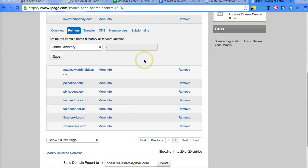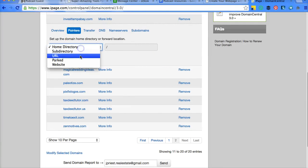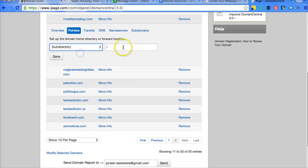So we'll be clicking and fixing that in just a moment. Here we are back at Domain Central. We're going to change our pointers for Invest Tampa Bay to a subdirectory, InvestTampaBay.com, and save.